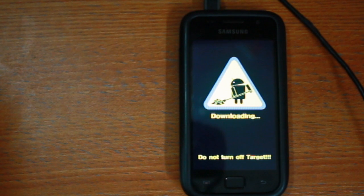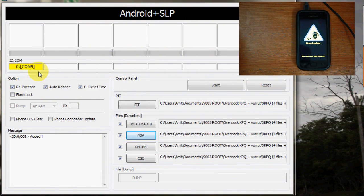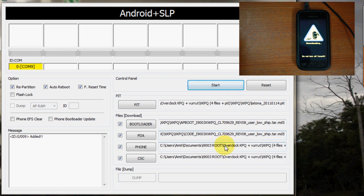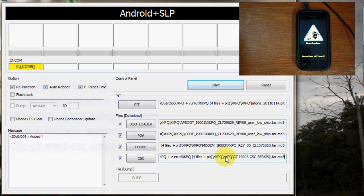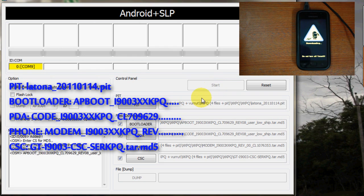On your PC, open Odin and make sure your phone is detected properly by way of the yellow box. In the fields mentioned, browse and select the files mentioned on the screen now. These files can be downloaded from the link mentioned in the description box below.